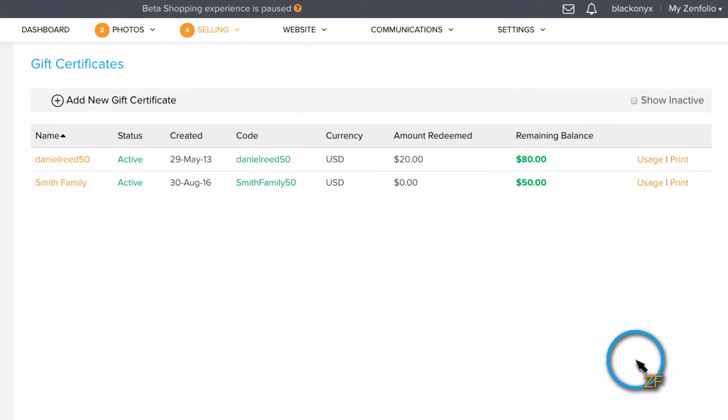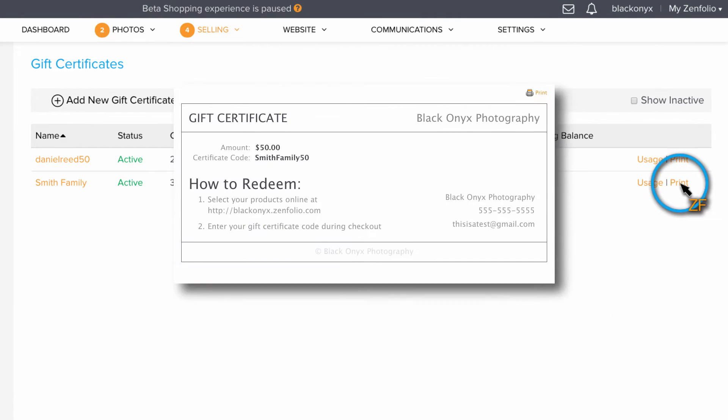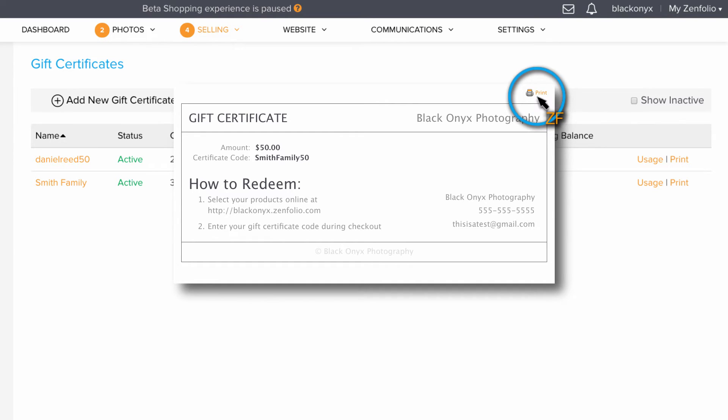This will bring you to the Gift Certificate Management page. Here, you can click Print to print this gift certificate out, or you can simply copy and paste this text to an email and send it to your client.